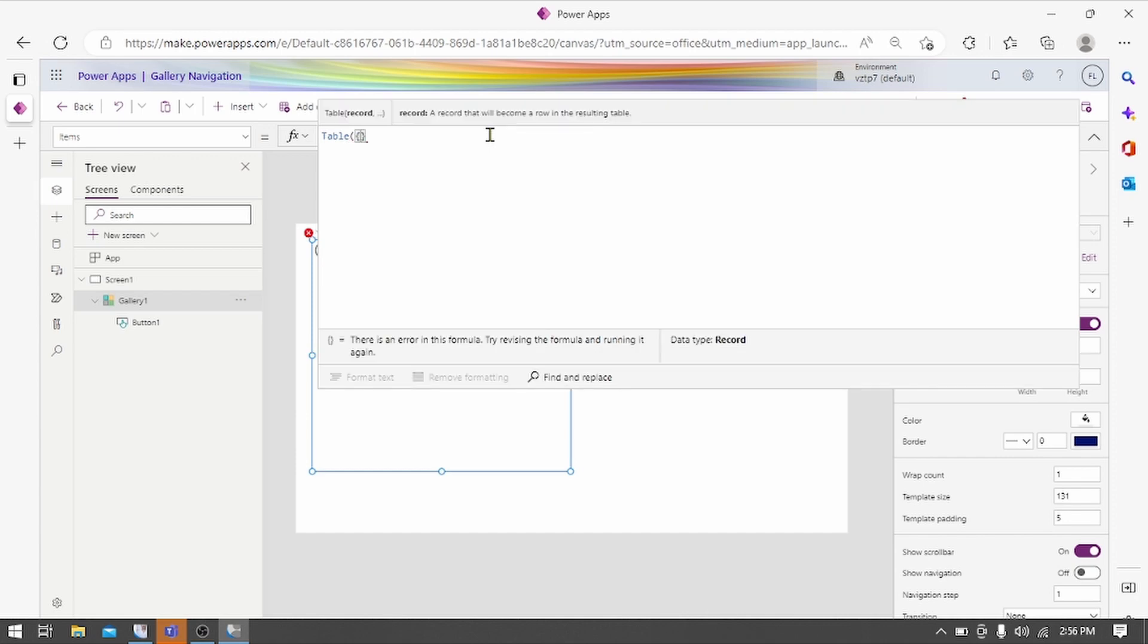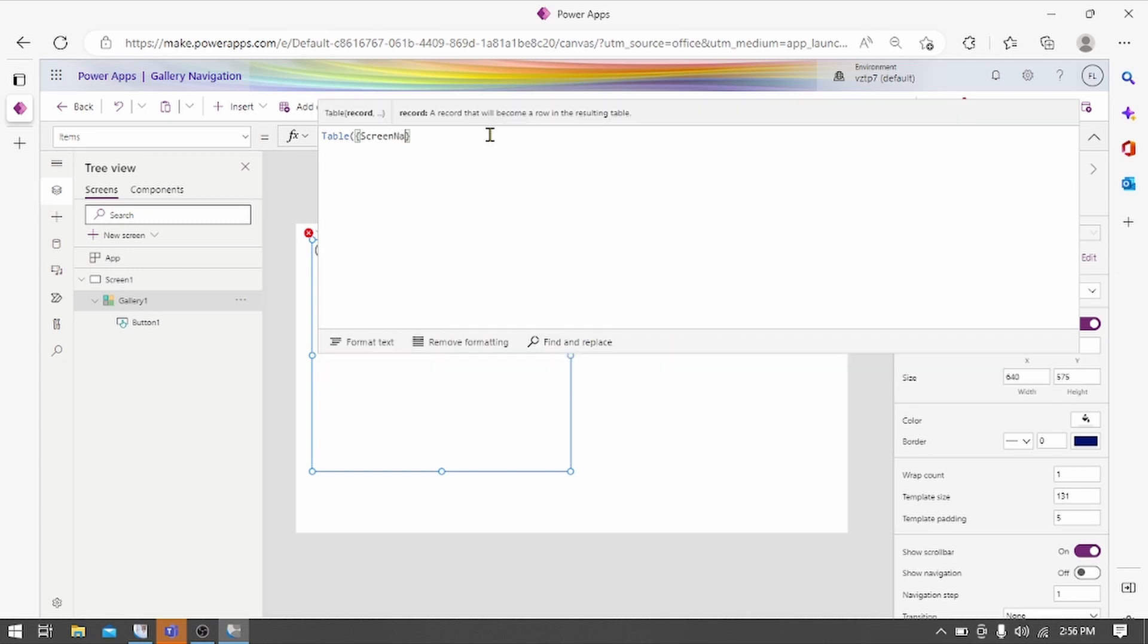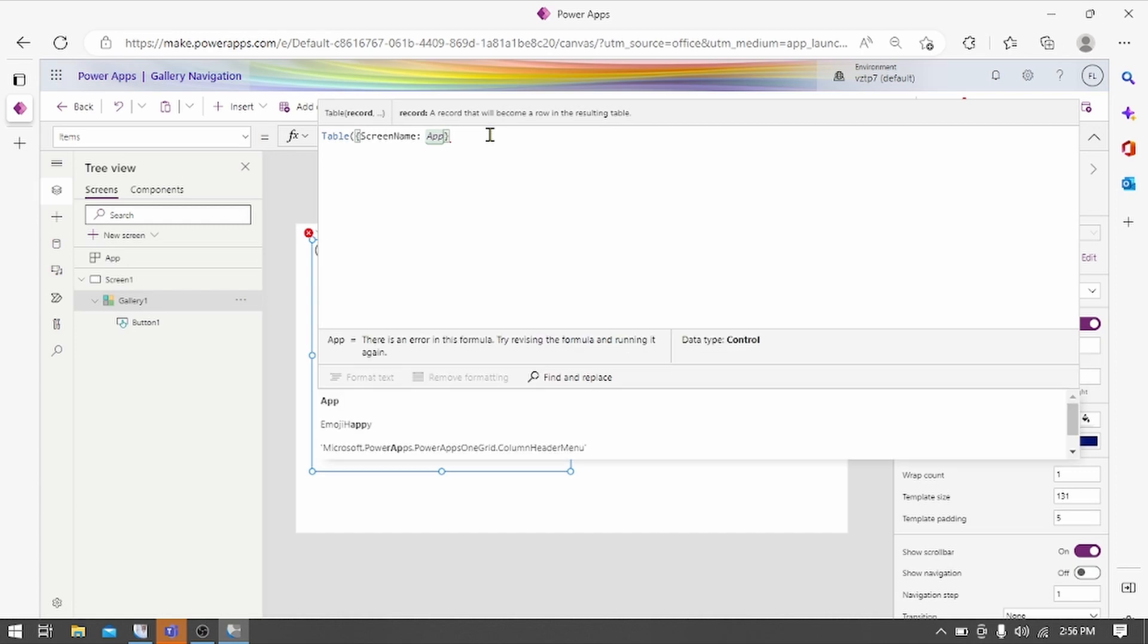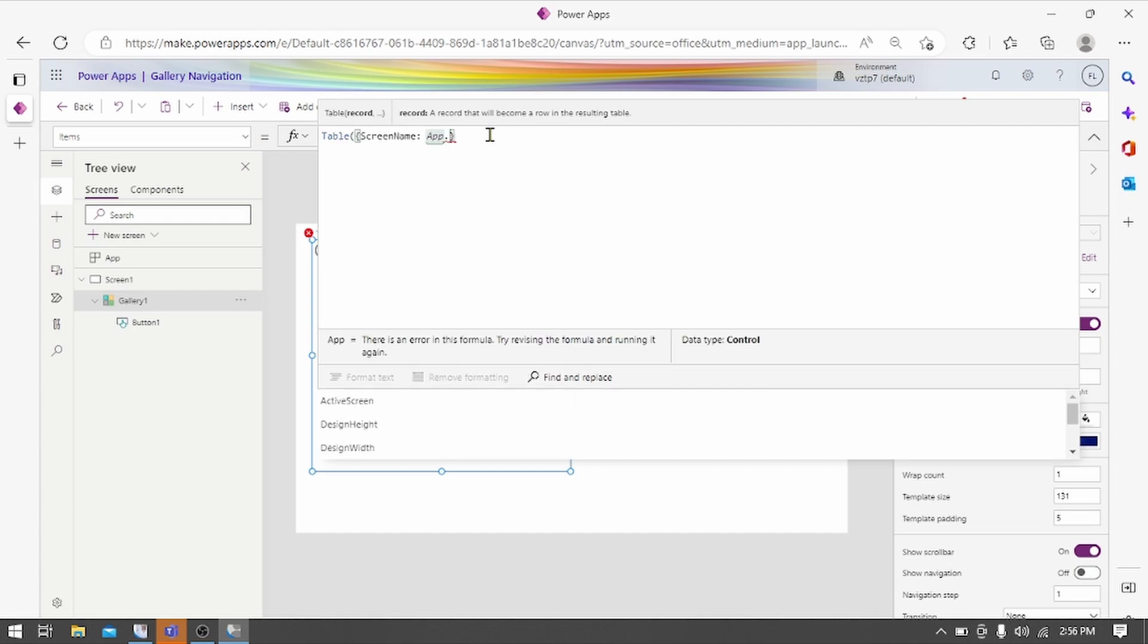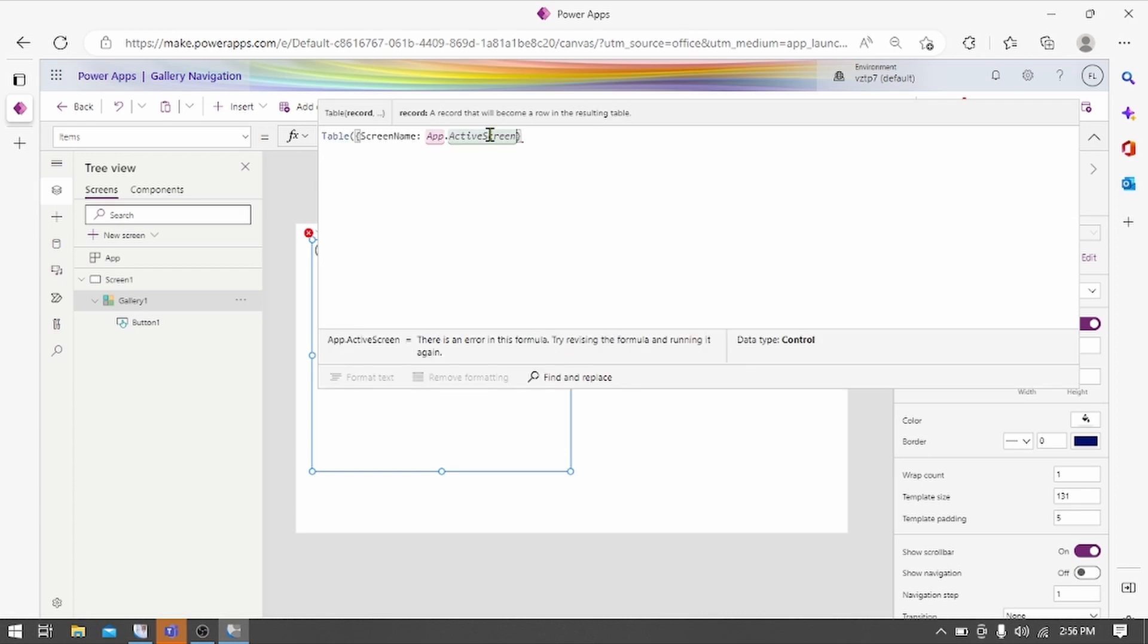First we use screen name. Screen name. We use screen number.